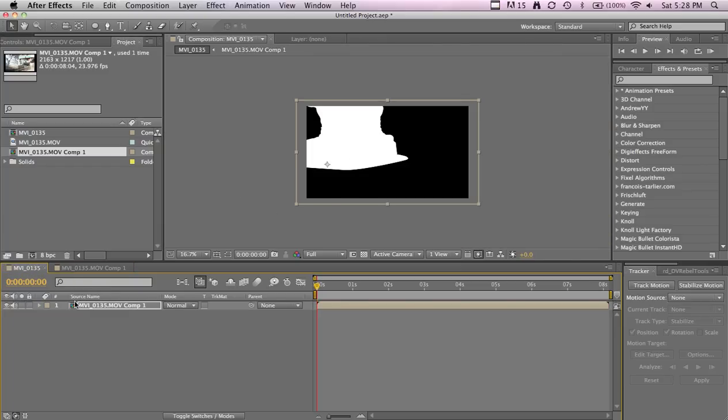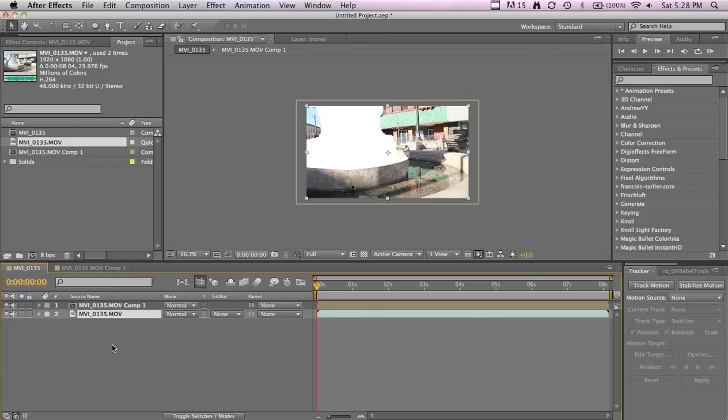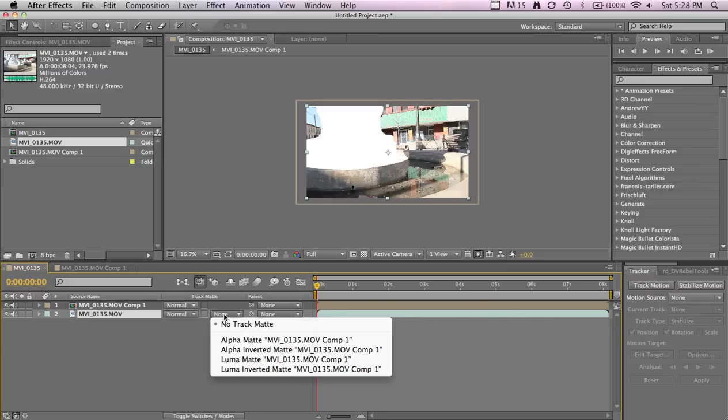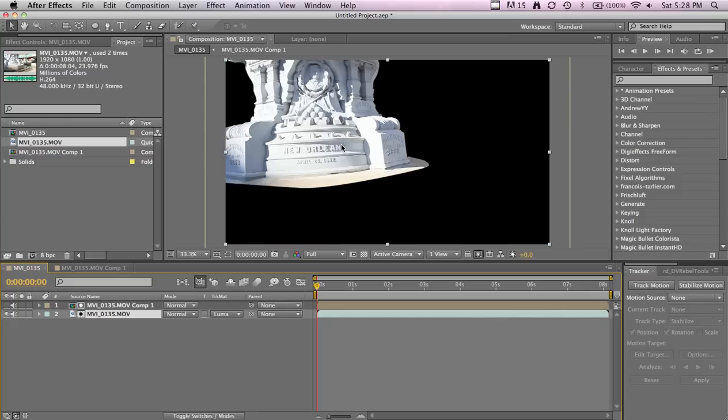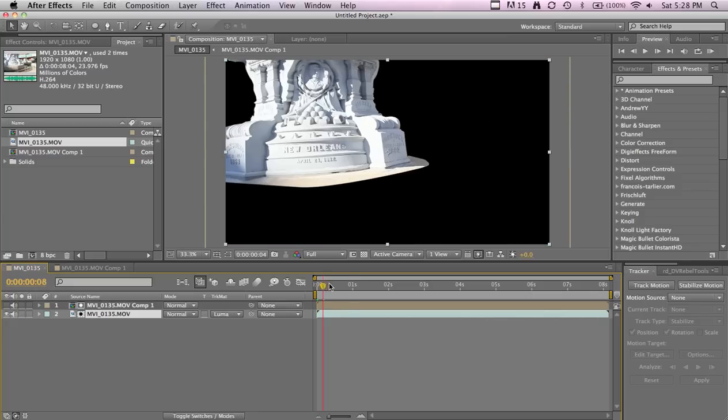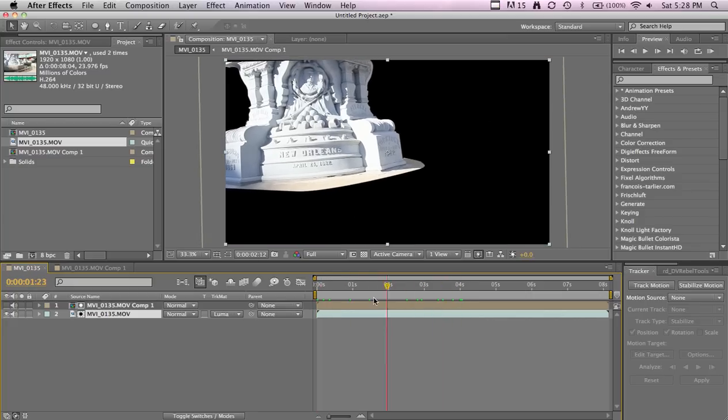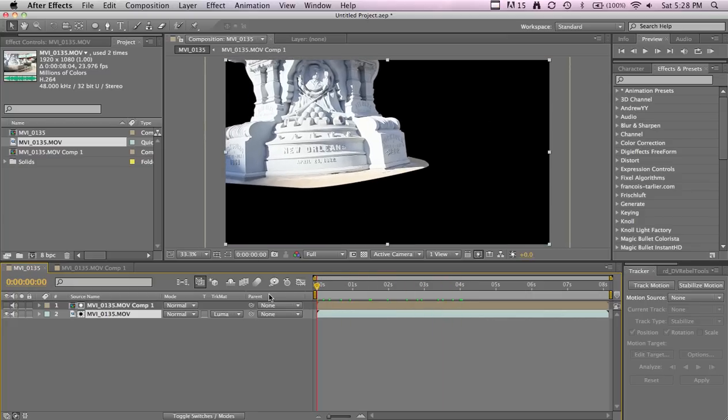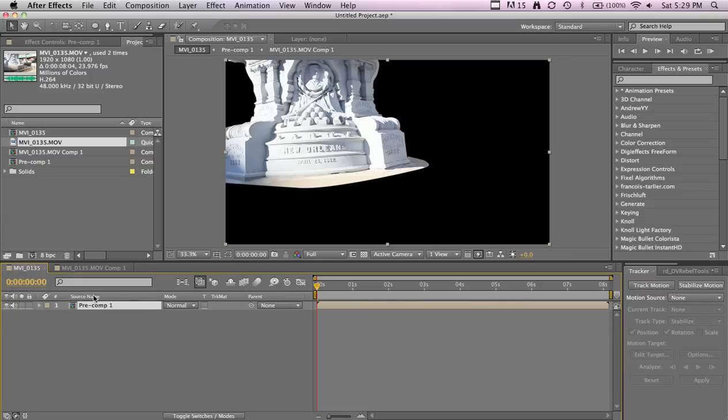Now we gotta drag our footage back in and make a track matte. Go to the Switches, Track Matte, and do Luma Matte. Now you can see it's just the statue we have and it's moving with it awesomely. You can pre-compose these two if you want.